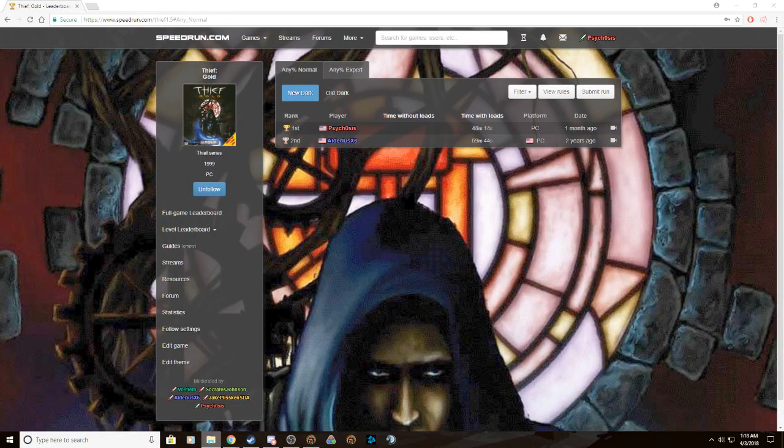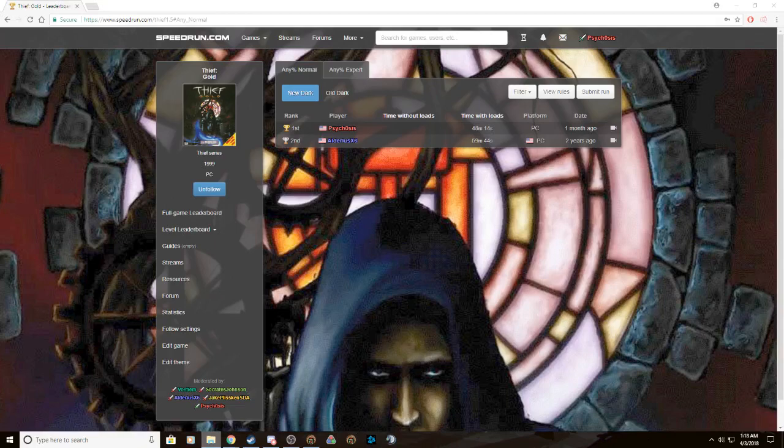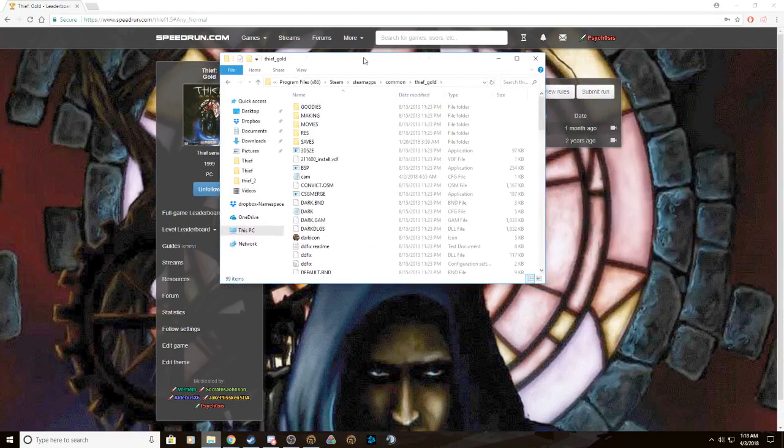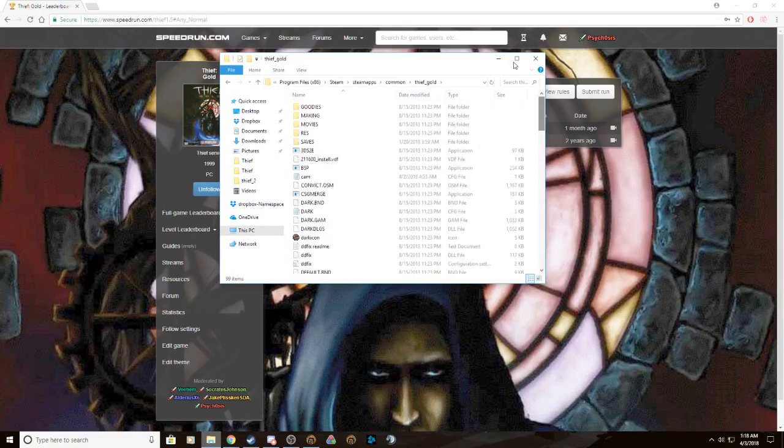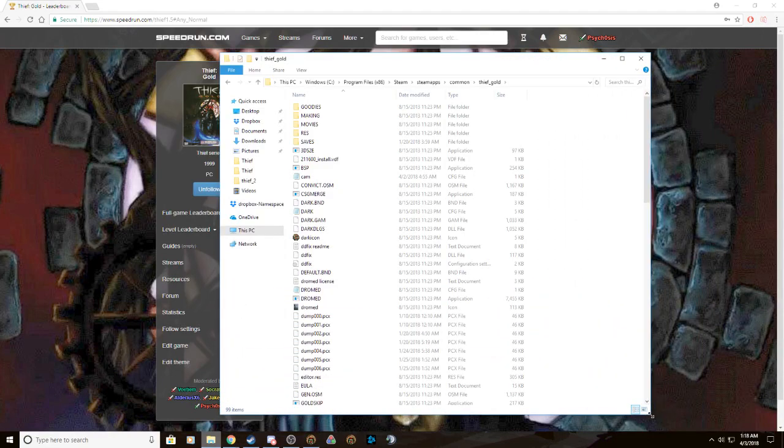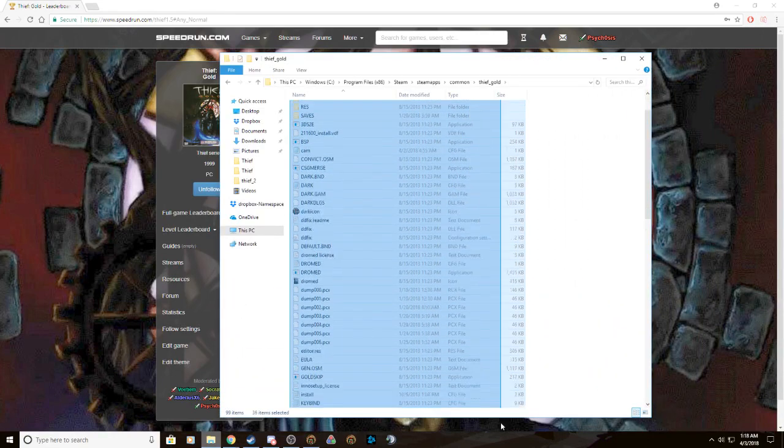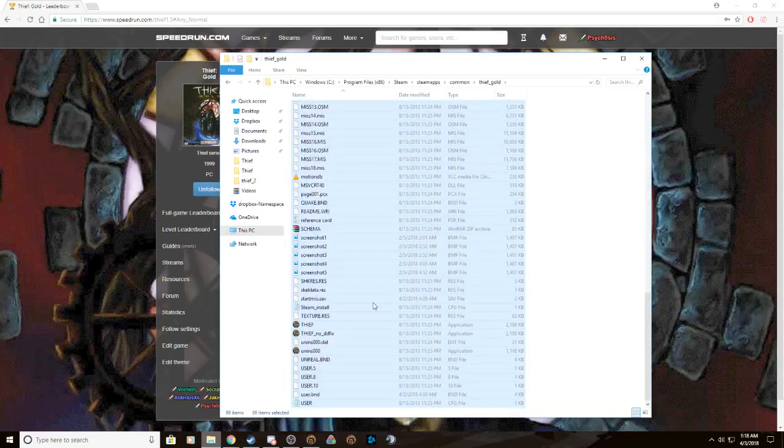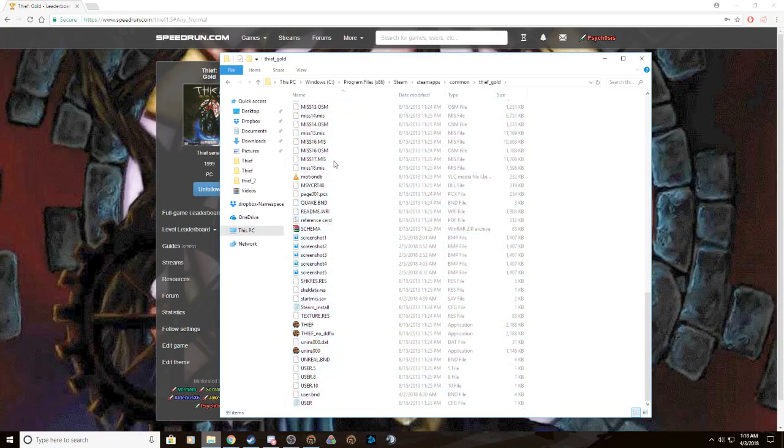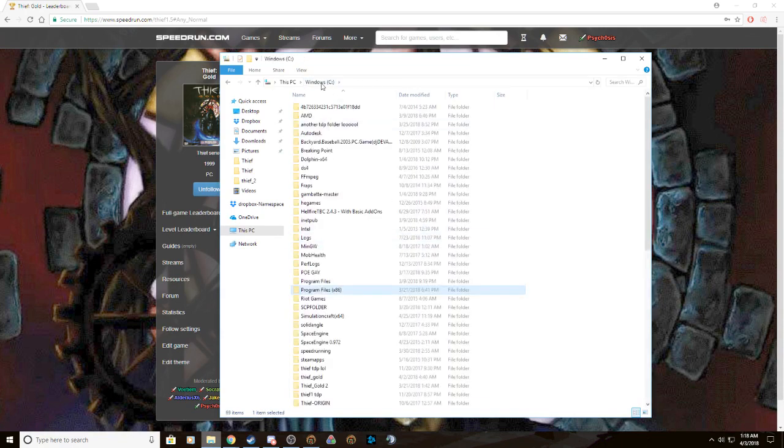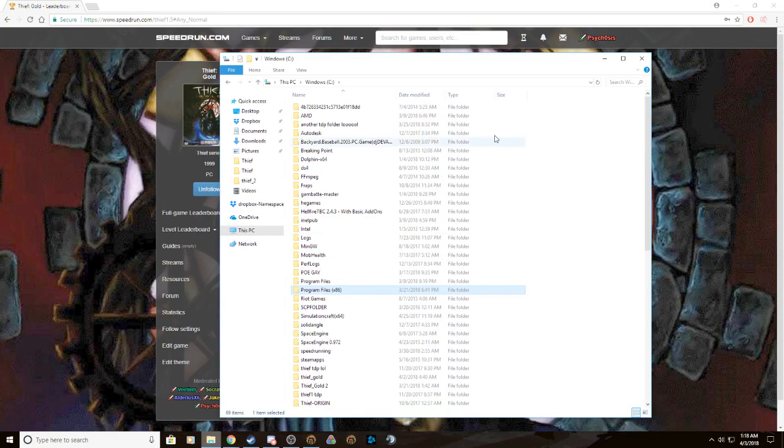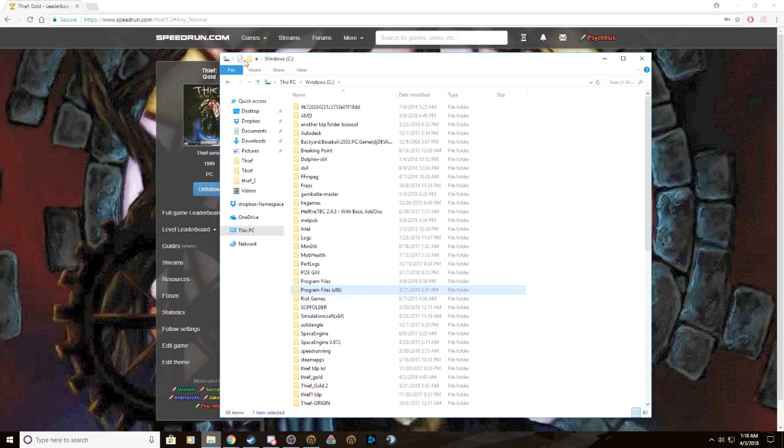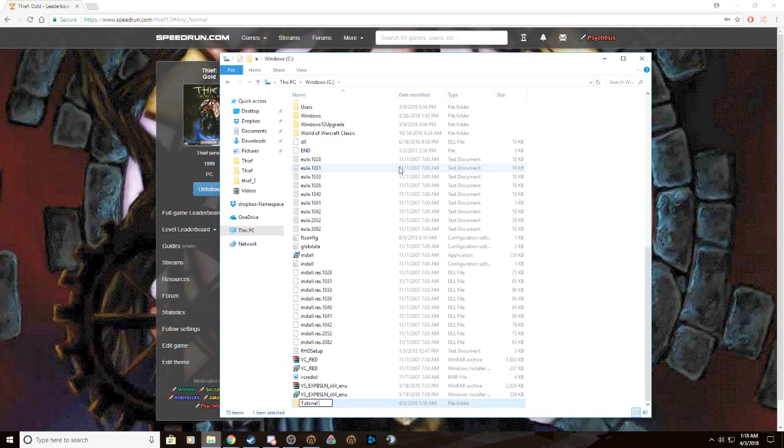When you download it, you're going to go to Steam, program files x86, Steam, steamapps, common, Thief Gold. So what you do is you copy everything, go right there, copy, and you make a new file anywhere on your PC. You could just make it in Windows C, it's where I usually end up. For the sake of this video I'll make a new one and go through the whole process. New folder, we're going to call it tutorial game.